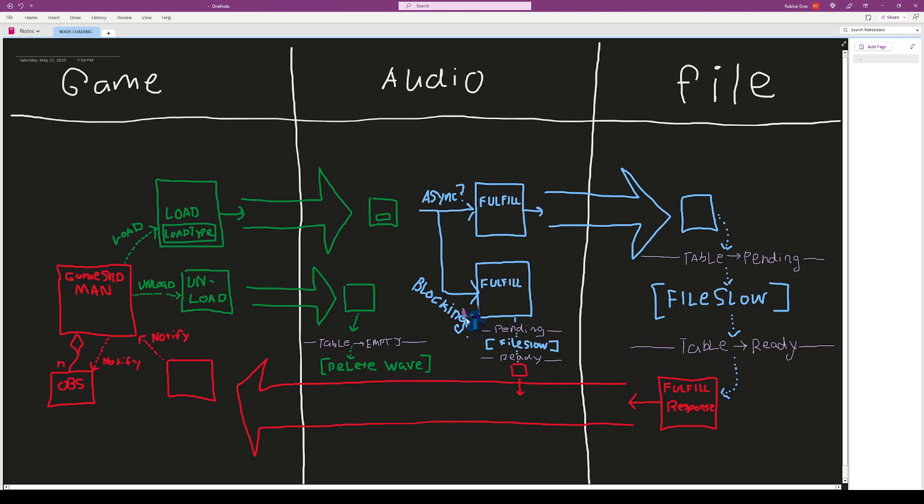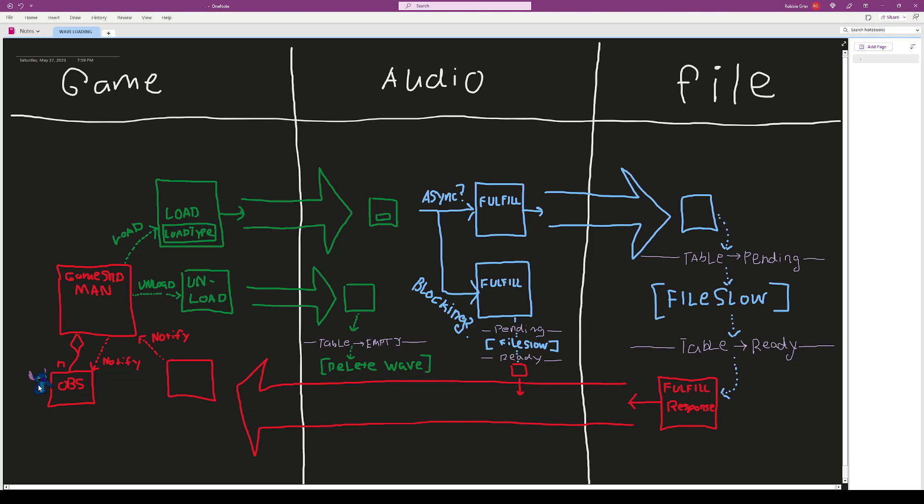The same thing happens in blocking, except it's right here in the audio thread and blocks execution. Once this response gets sent back, it tells the manager that it's finished. The manager will loop over a set of observers and notify each of them, so the user can insert behavior when that happens.